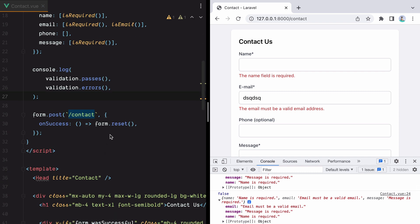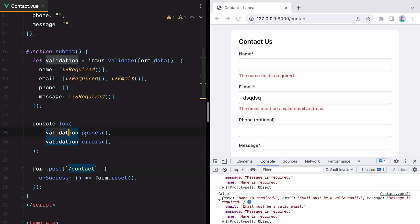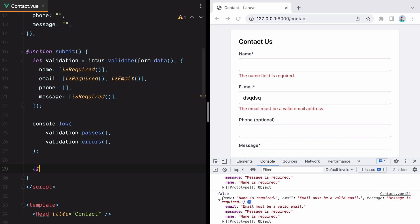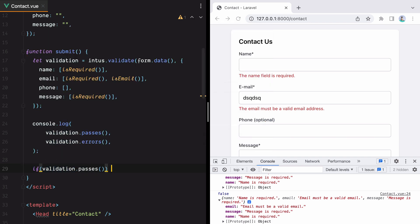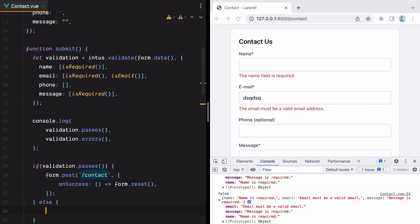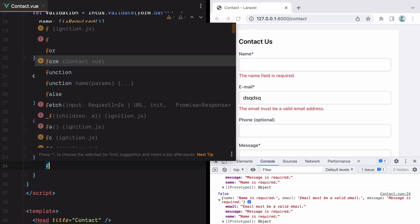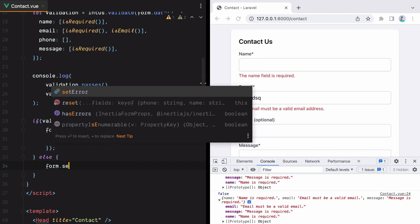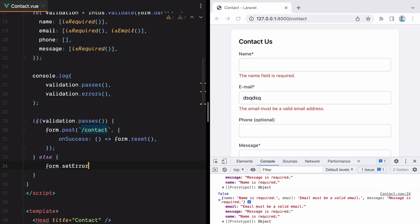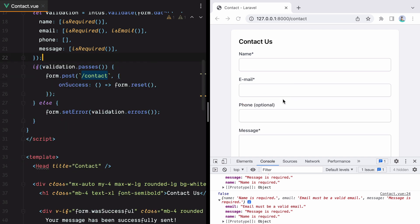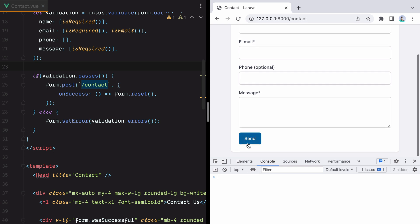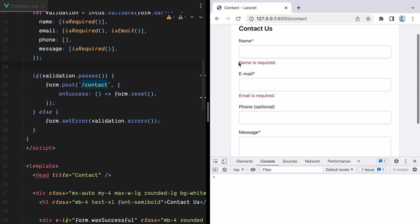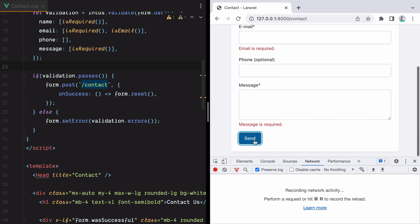That means we can go here and only make the post request if the validation passes. So we'll say if validation passes, make the post request. Otherwise, what we'll need to do is set the form errors. Using the inertia form helper, we can do form.setError which accepts an object. And now if we go here, hit refresh, hit send, we have validation errors, but as you can see in the network tab, there's no request being made.